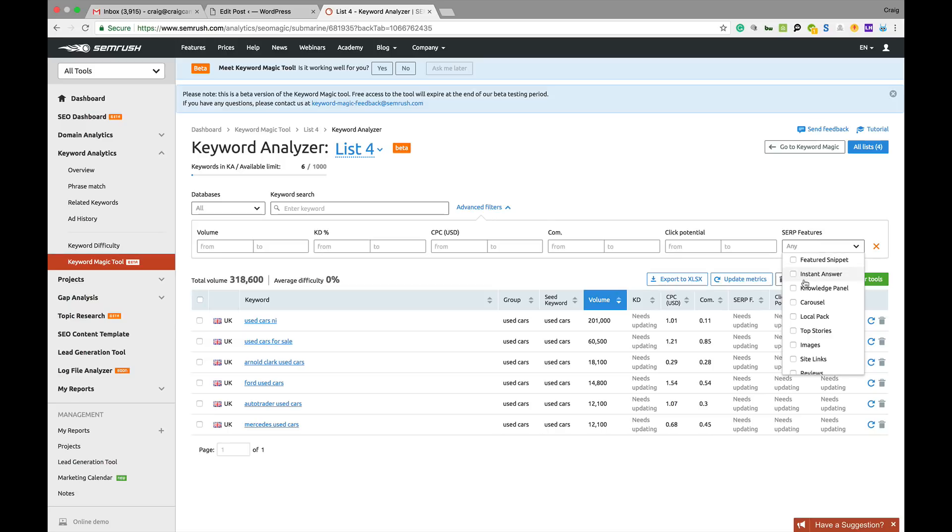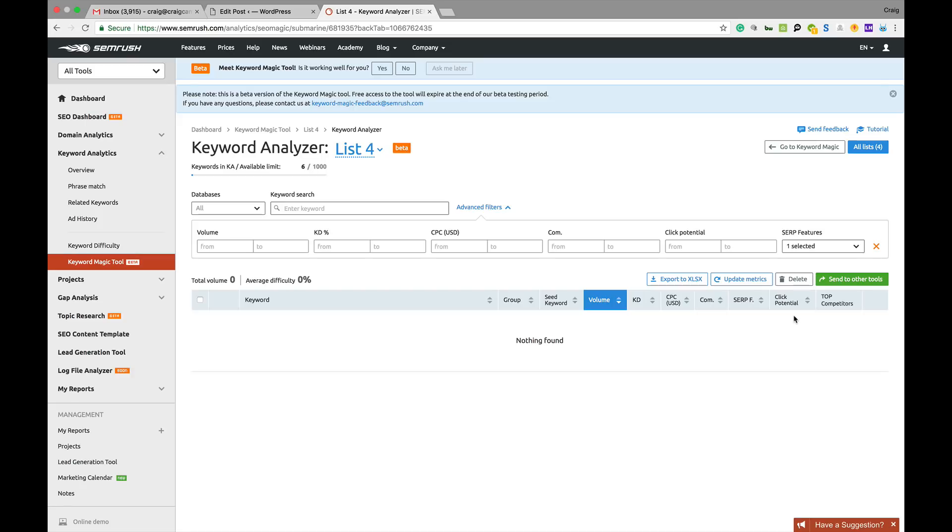SERP features, whether that's going to be the knowledge panel, local pack or whatever. You can filter all this kind of stuff out. It doesn't work 100% yet as you can see, but this will be another good feature that SEMrush has brought out and they are always adding new tools.